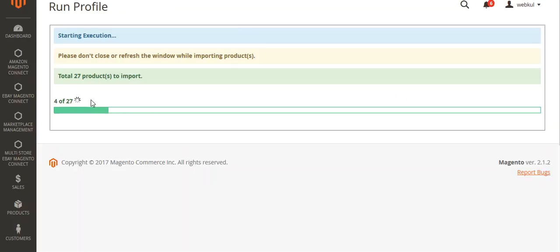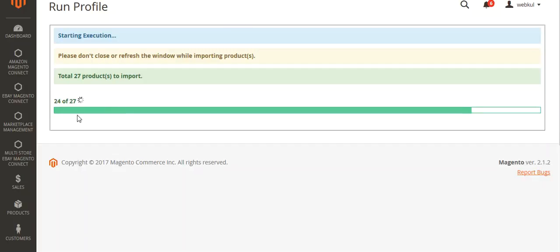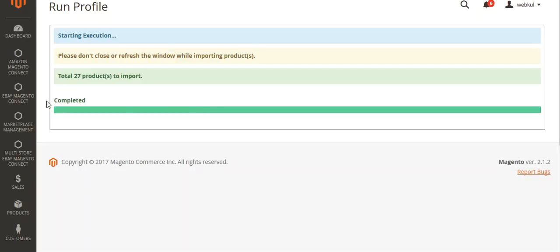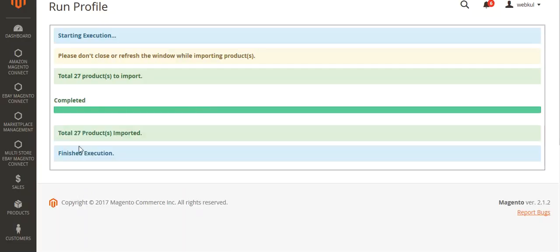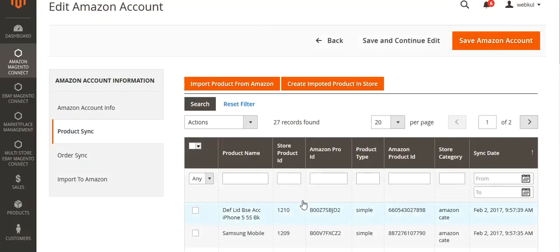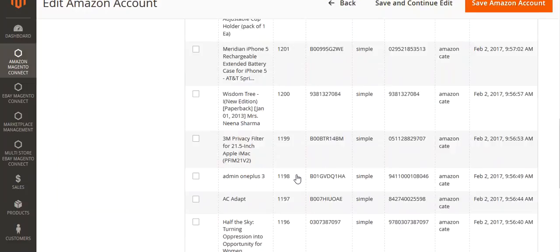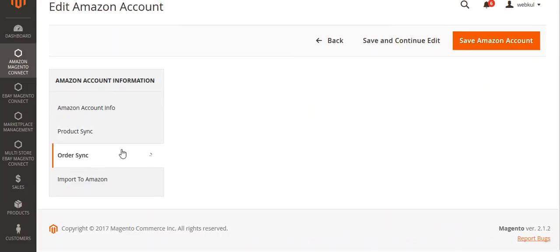You can see the progress: 3 out of 27, then 4 out of 27 products getting imported. Now 24, 25, 26, and now all 27 products have been imported. You can see the completed status and execution has finished. All 27 products are now visible here.